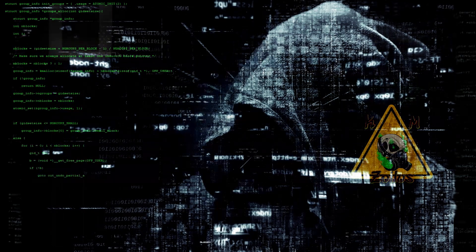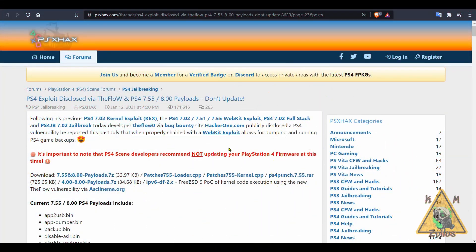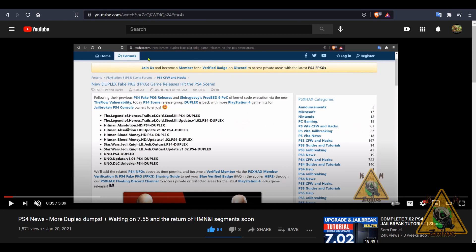I'm going to kick things off over at the PS4 scene where the big news is everyone just eagerly anticipating the release of that 7.55 jailbreak. I'm not going to go too much into it because I've already talked about it some in the last video I did a few days ago.